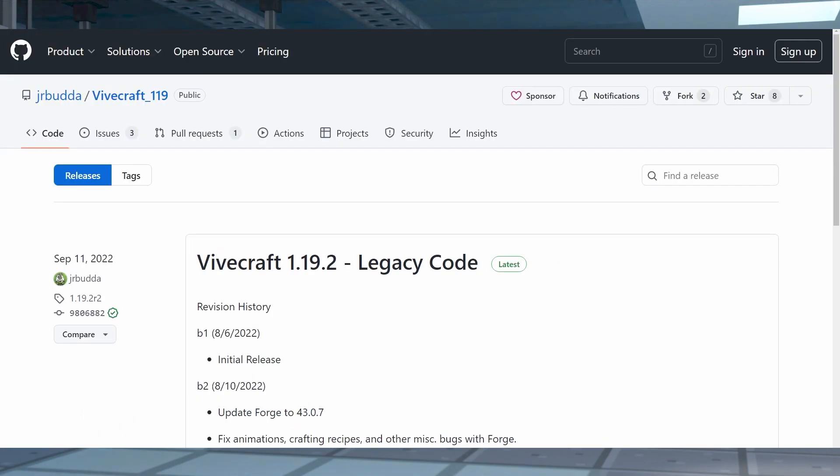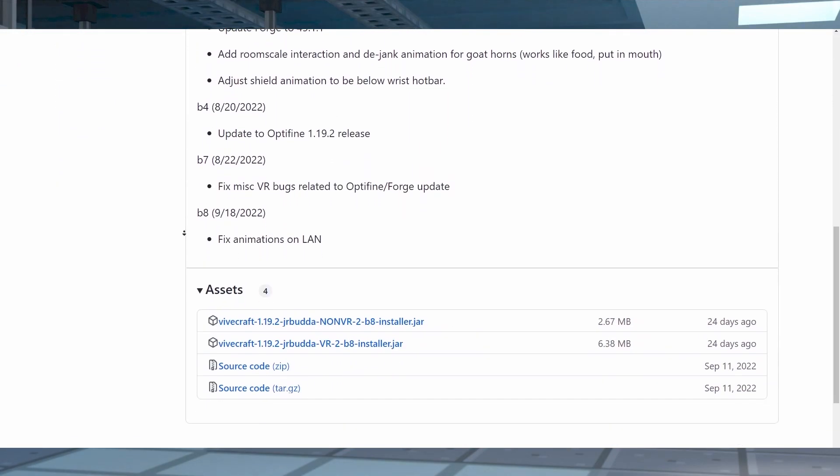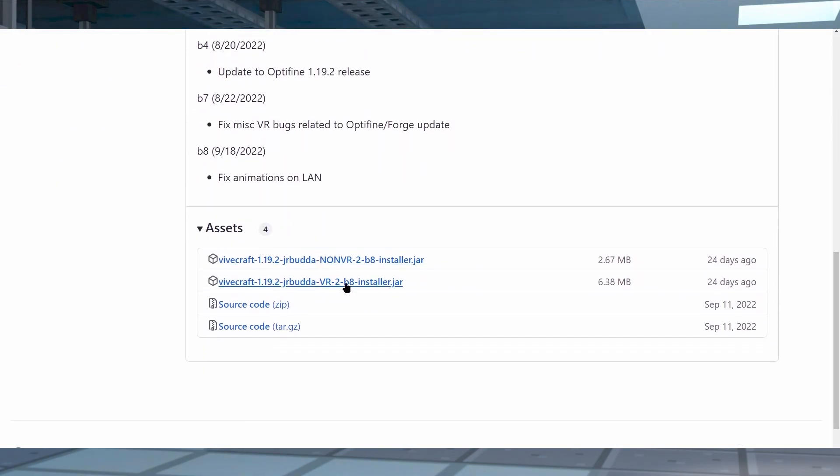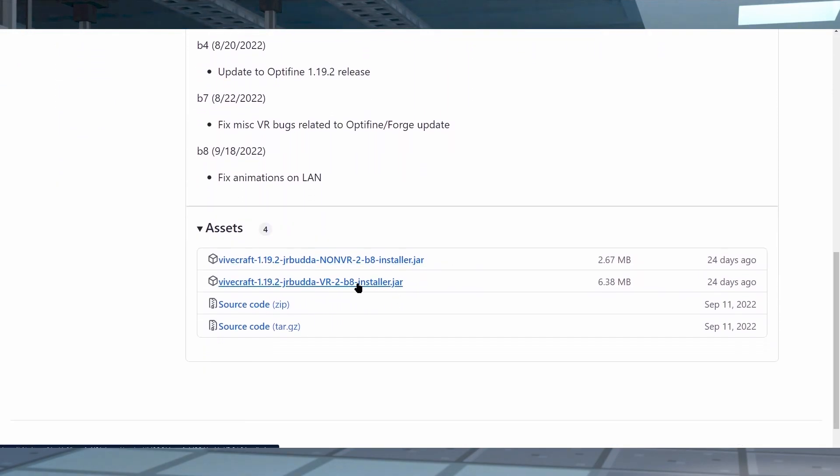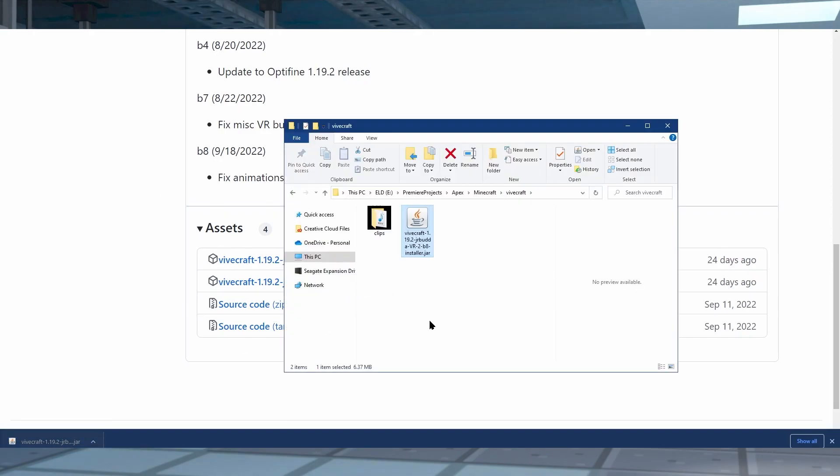And once you click on the download link, it's going to open GitHub, and you're going to scroll down to Assets. Once you find the Assets selection, find the file that has VR in the name. Then save the file to a safe location, as it's going to be needed shortly.